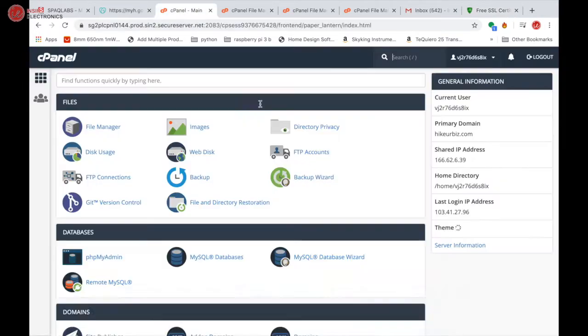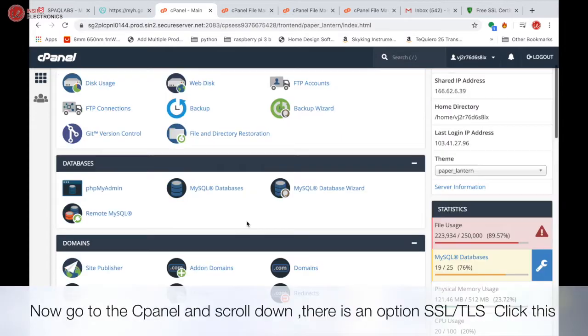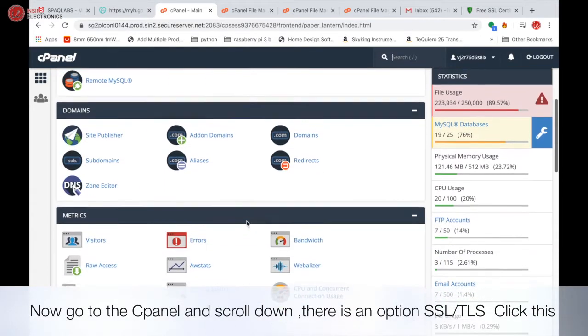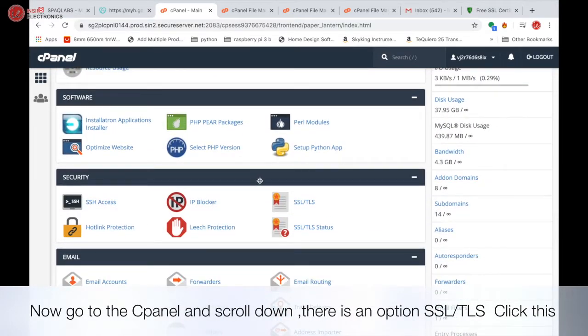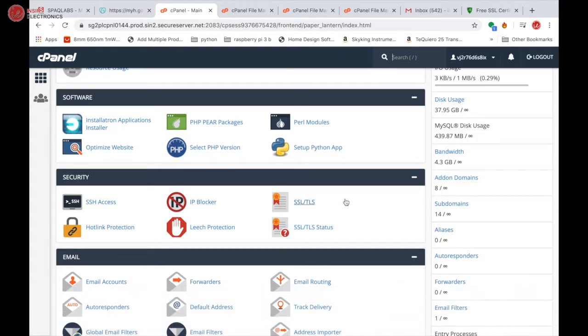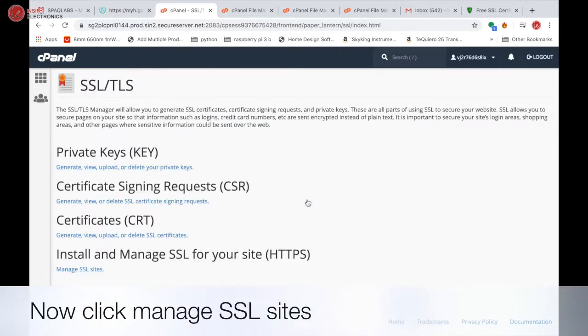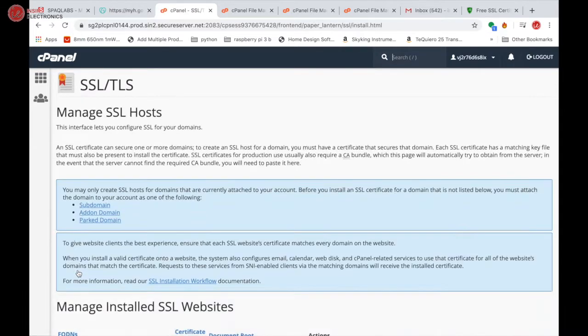Now go to cPanel and scroll down. There is an option SSL/TLS, click this, and now click manage SSL sites.